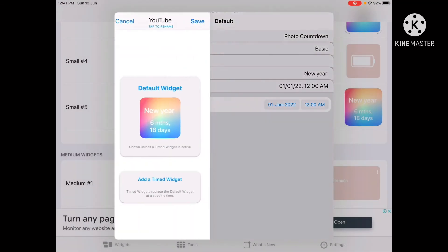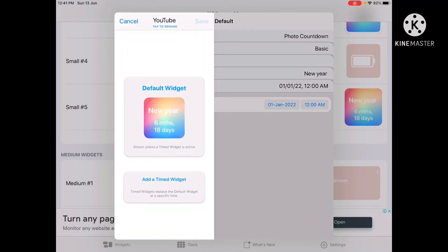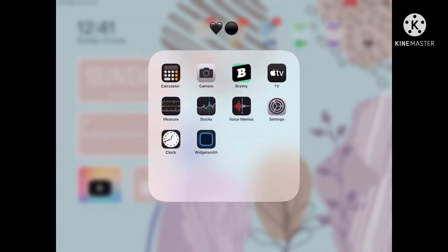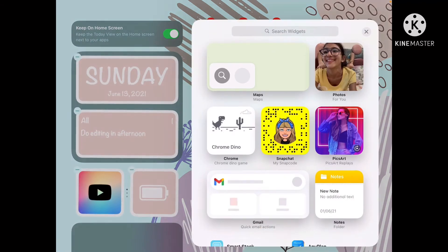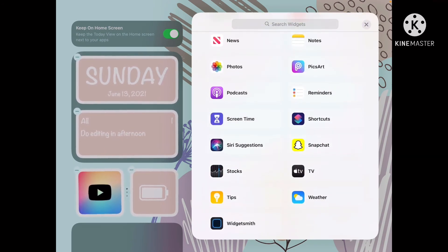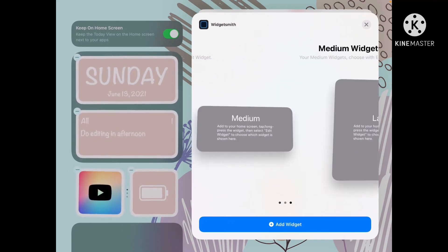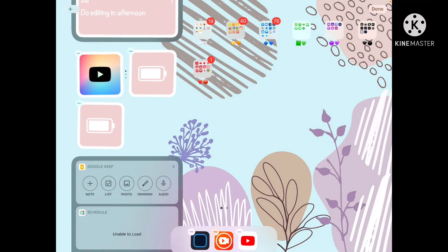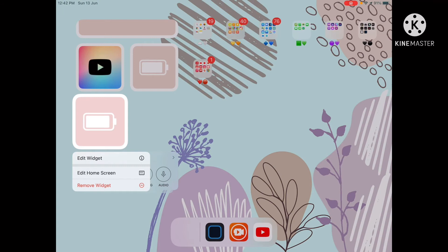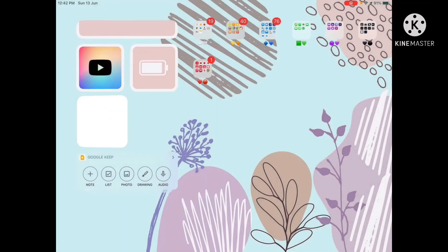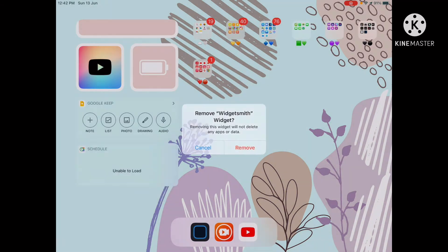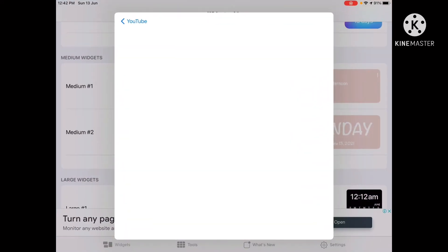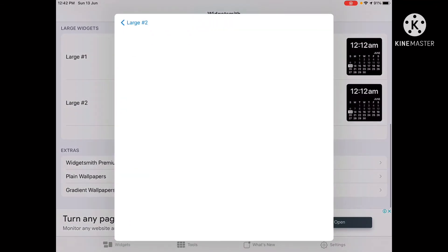After creating your widget, save it. Then go to your home screen's edit option, click the plus icon, go to Widgetsmith, and select your widget size. Click Edit Widget and choose your widget name. For example, my New Year countdown shows six months and 18 days remaining. You can delete it if you want, or choose a bigger size.